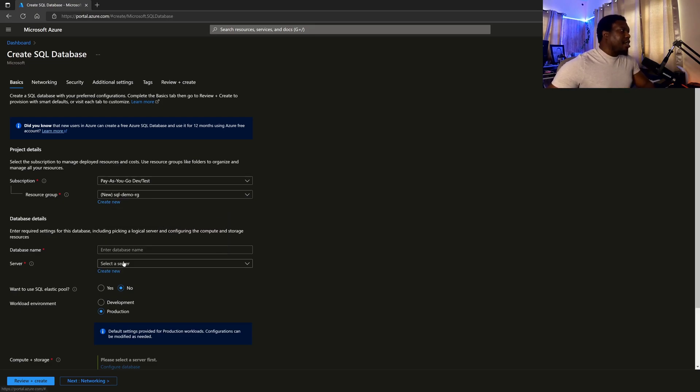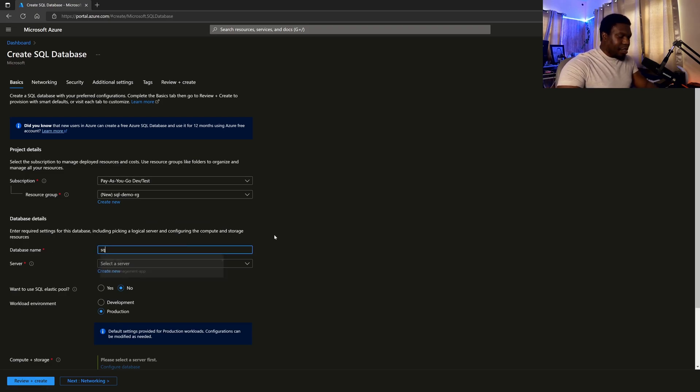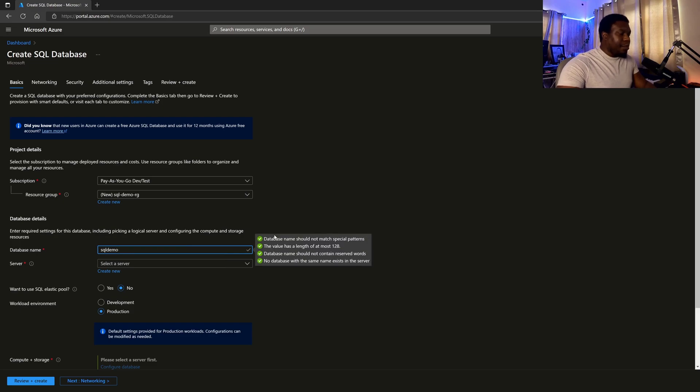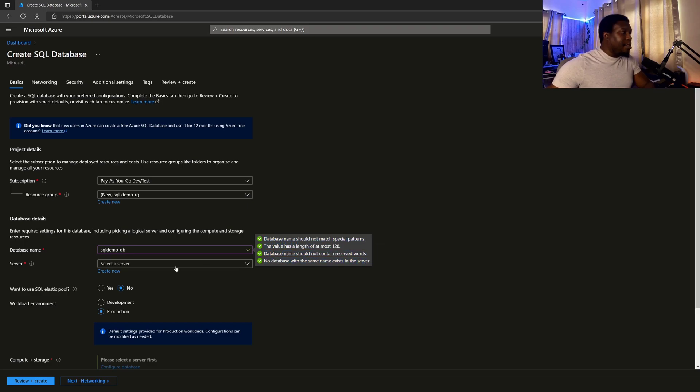I like to append RG to my resource group names, so it's clear that that's for a resource group. So SQL demo dash RG, then the database name, what do we want? So I'm going to call it SQL demo dash DB. And you want to make sure, of course, that you are meeting all of the naming requirements.